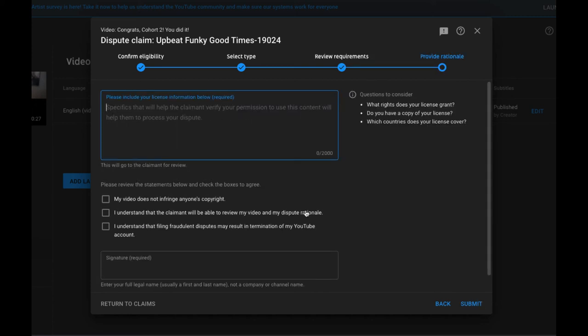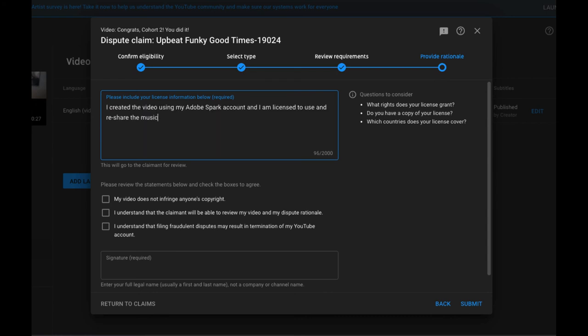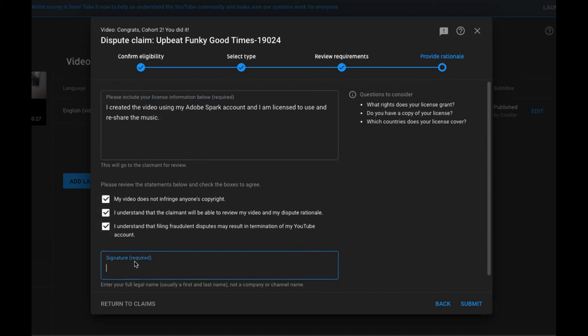And then here I would simply describe: I created the video using my Adobe Spark account and I am licensed to use and re-share the music. And then you have to select all of these boxes below and type your name down here and click submit.